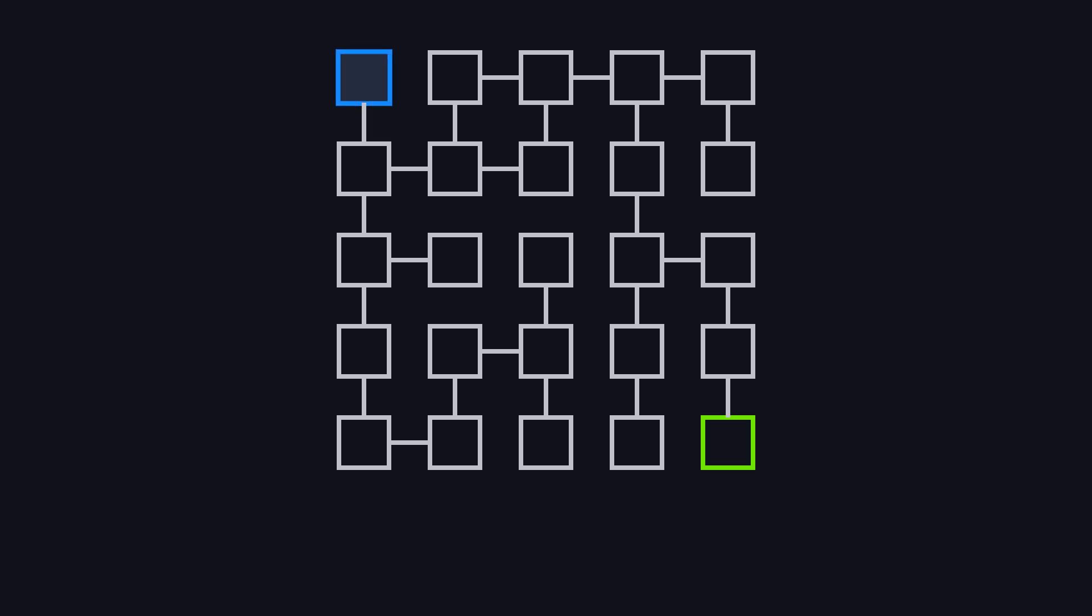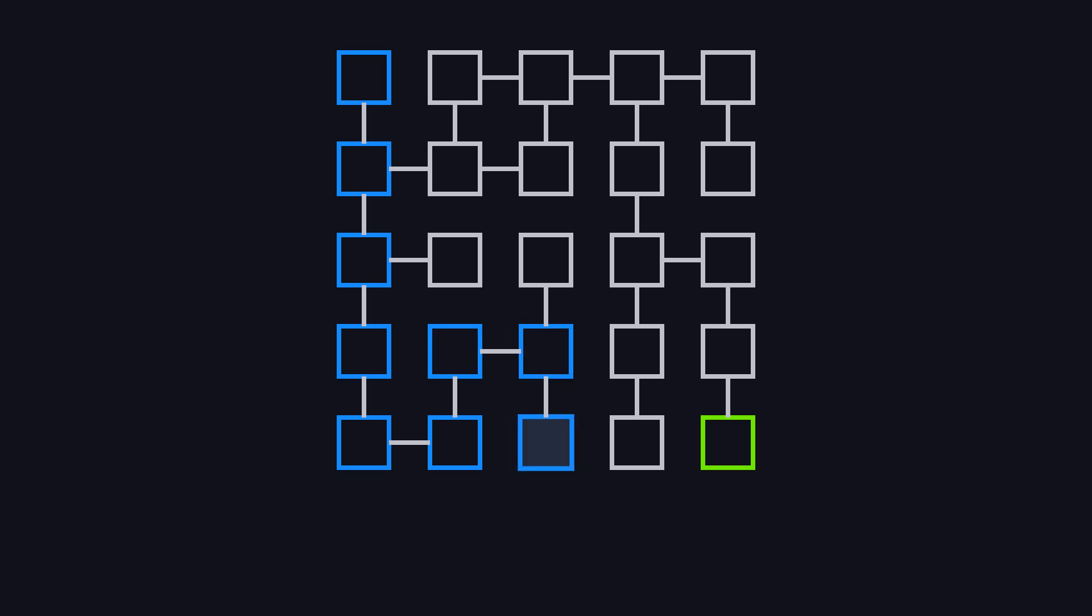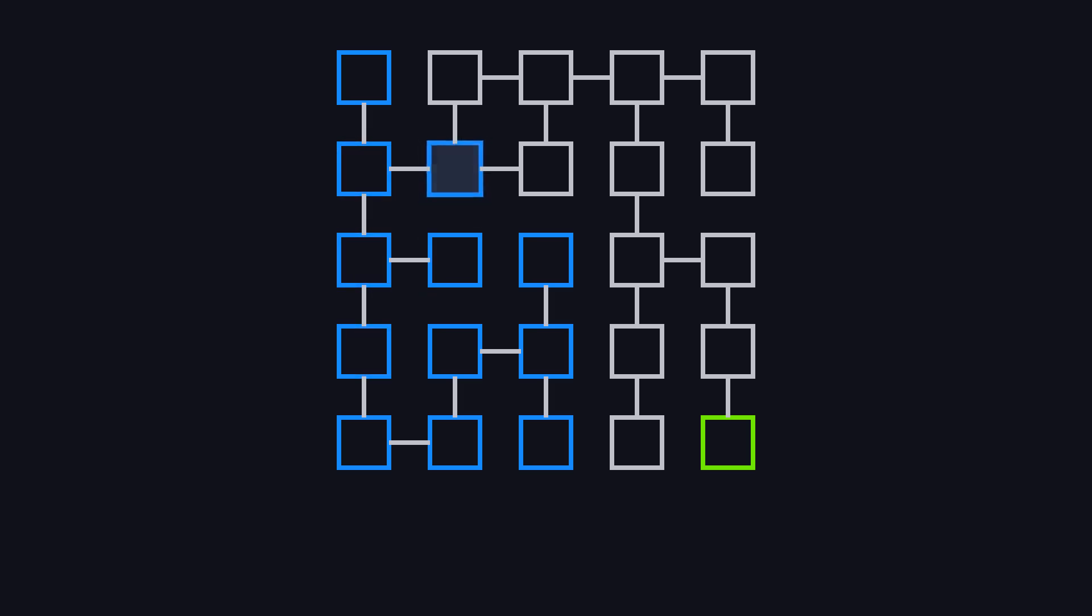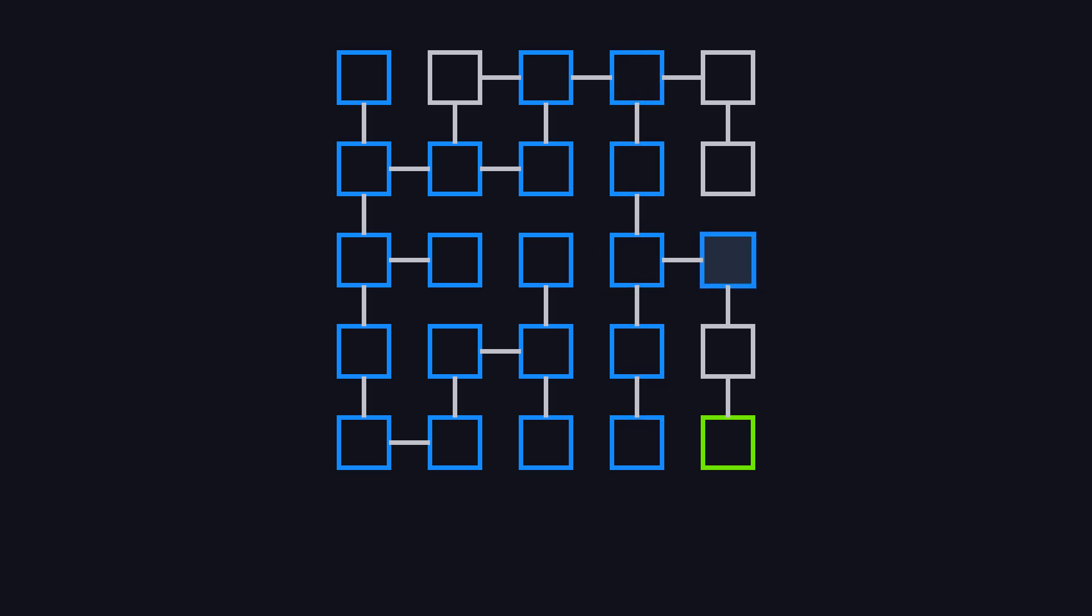A natural instinct is to pick a direction and keep moving forward. When you reach a fork, choose a path, say always turning right, and continue. If you hit a dead end, backtrack to the last fork and take a different route. Repeat this process, and eventually, you'll find your way out. This is the essence of depth-first search.